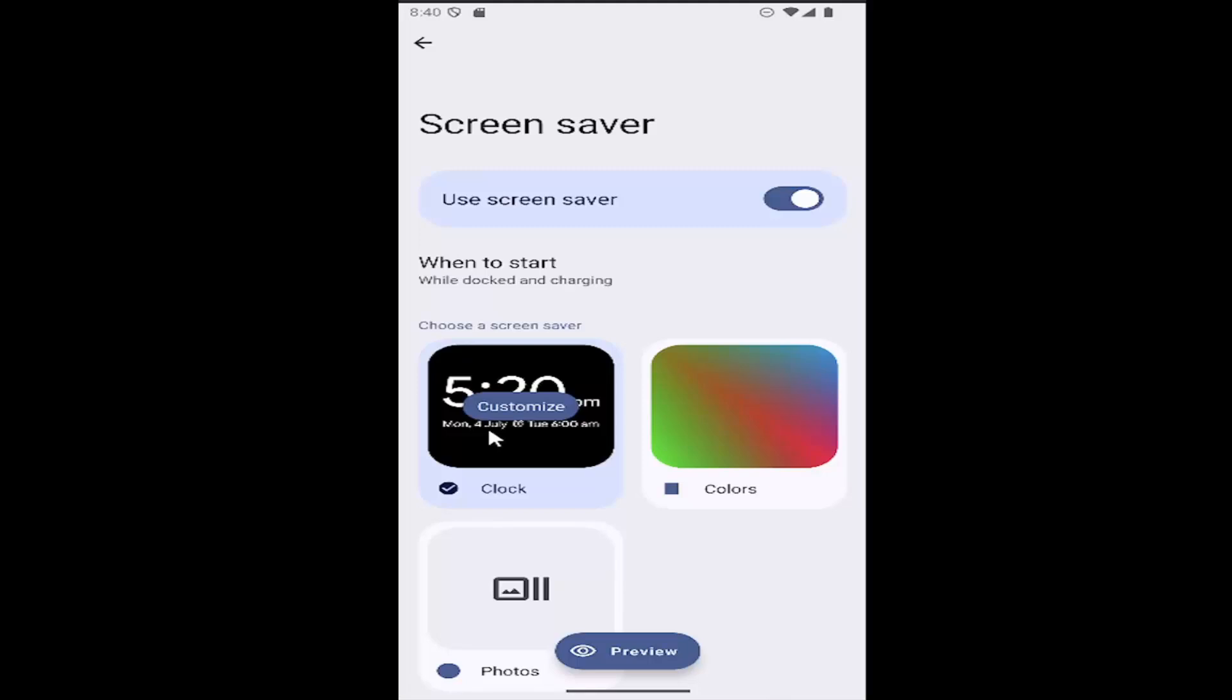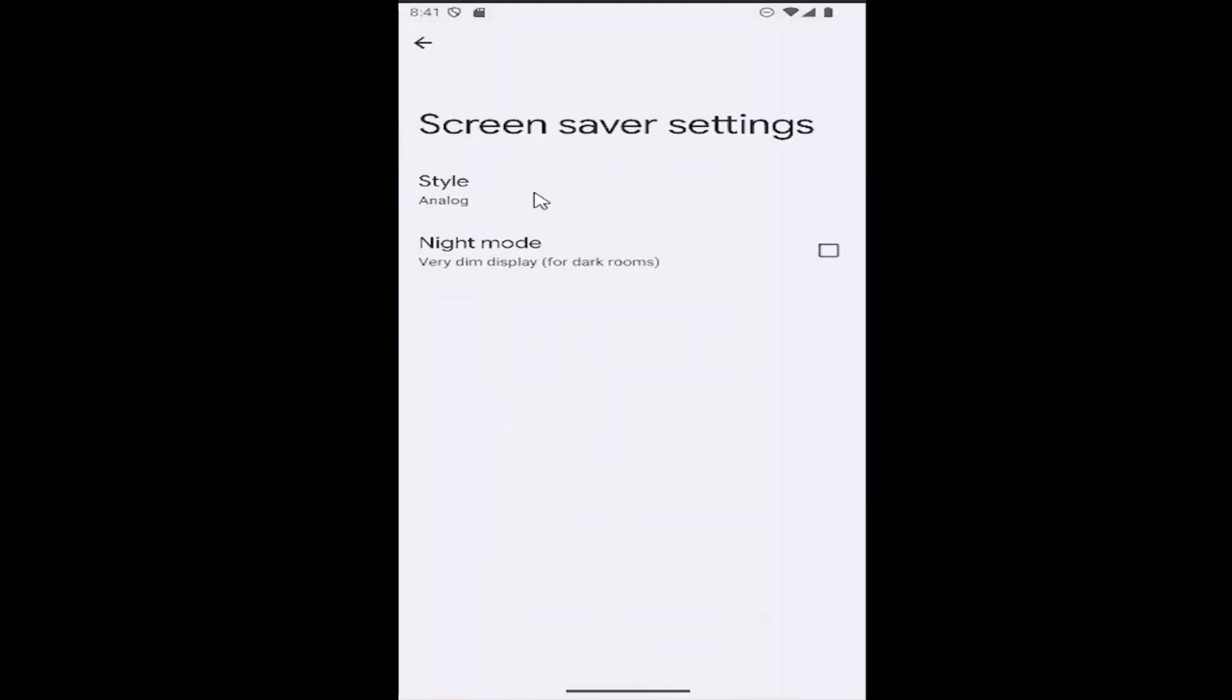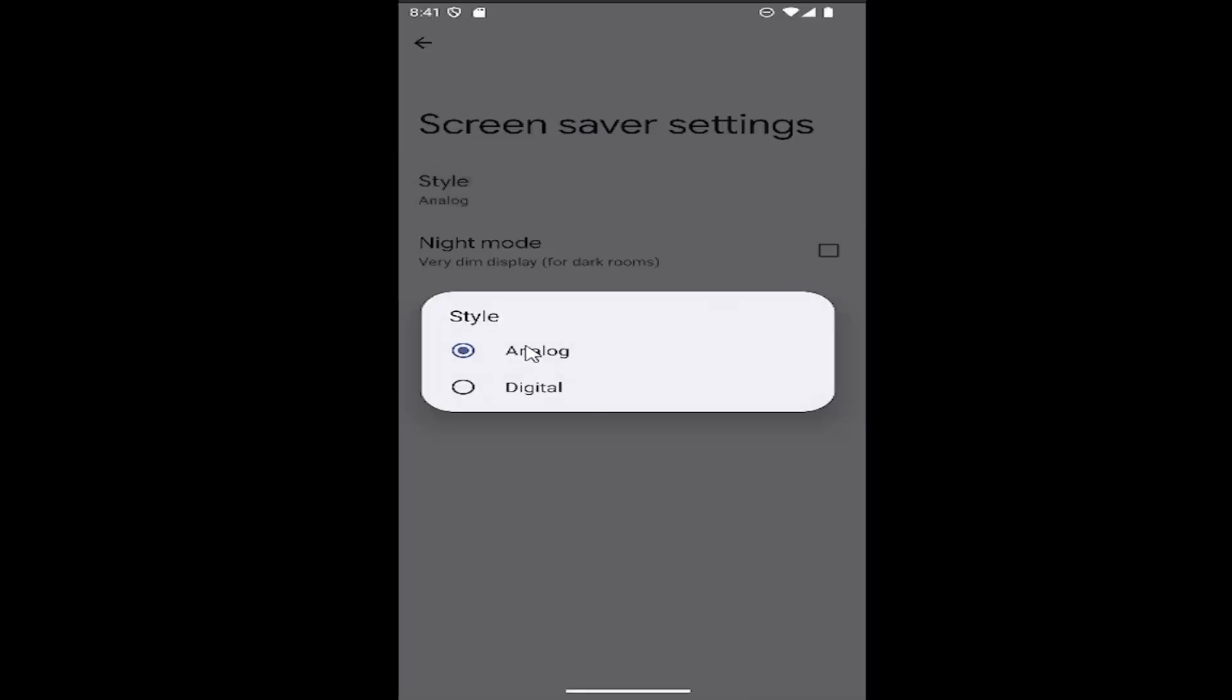And then make sure use screen saver is toggled on, and then you can select the customize option over the clock. So make sure clock is selected, and then customize. For style, go ahead and select that, and then make sure analog is selected here.